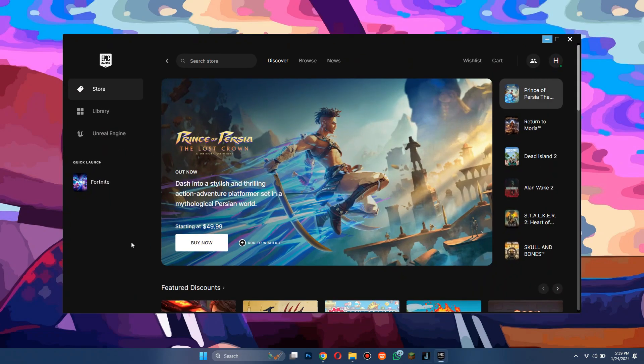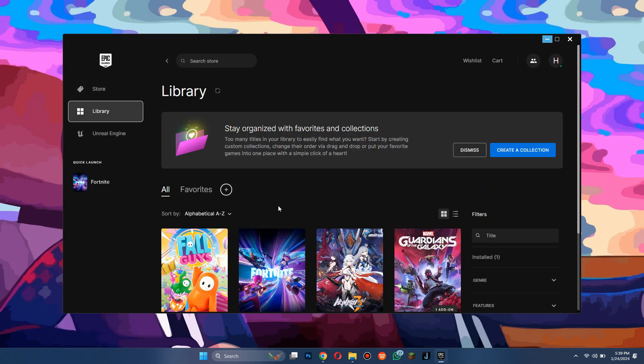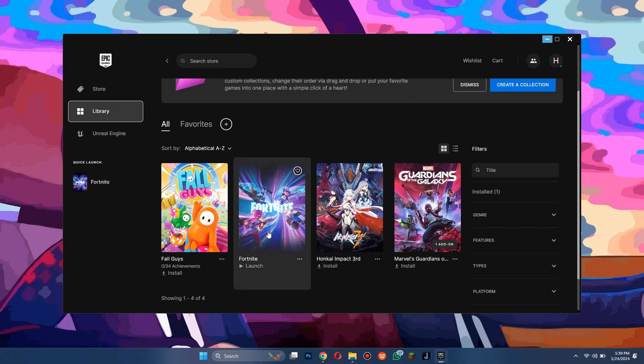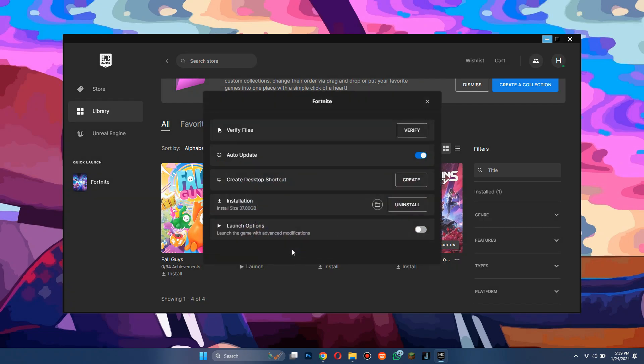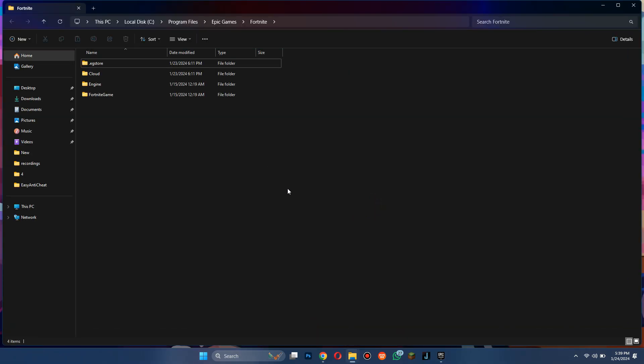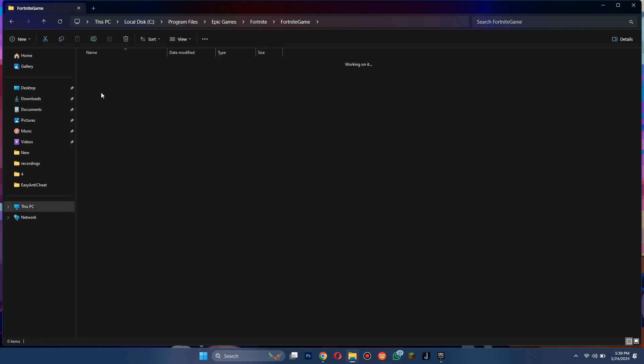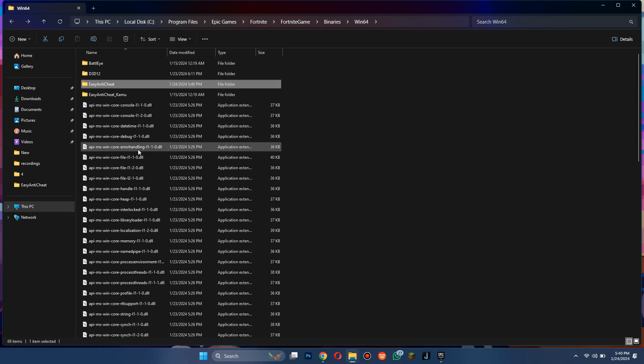First of all, open the Epic Games launcher on your PC or laptop. Now go to your library section and right-click on the Fortnite game tile. Select manage and click on this folder icon to get to the installed folder. Here, open Fortnite game folder, then Binaries, Win64, and then Easy Anti-Cheat.